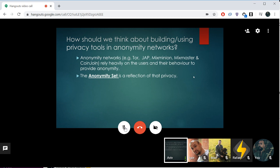When I say anonymity networks, I mean something like Tor, or JAP, or MixMinion, MixMaster — or in our case, what we care about in these calls, CoinJoin. An anonymity network relies on getting anonymity from hiding among other users. From this idea we get the anonymity set, which is the concept that you are as anonymous as the number of people that are acting and behaving like you in this anonymity network.